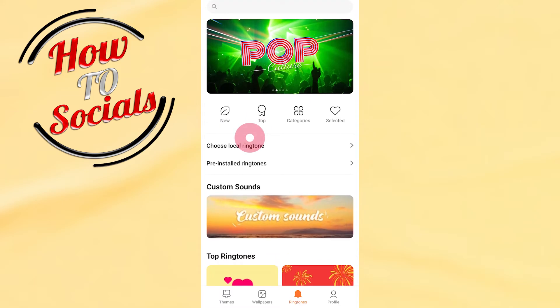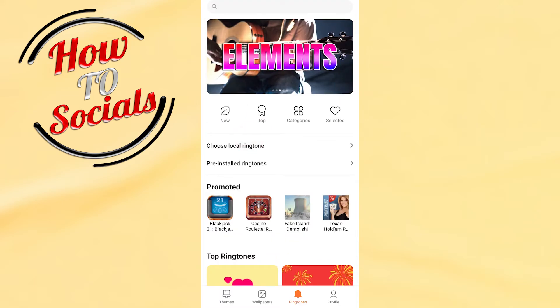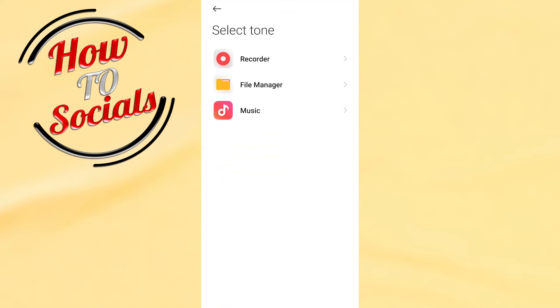By simply clicking on Choose Local Ringtone, you can choose from your File Manager, from your Music section on your phone, and with this you can change it.